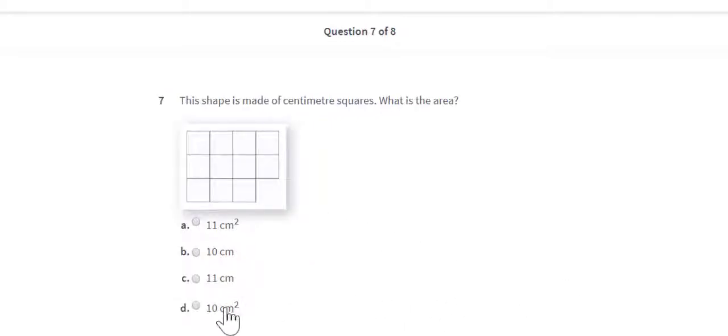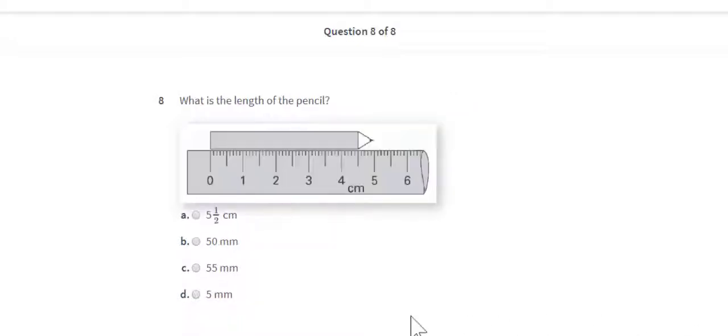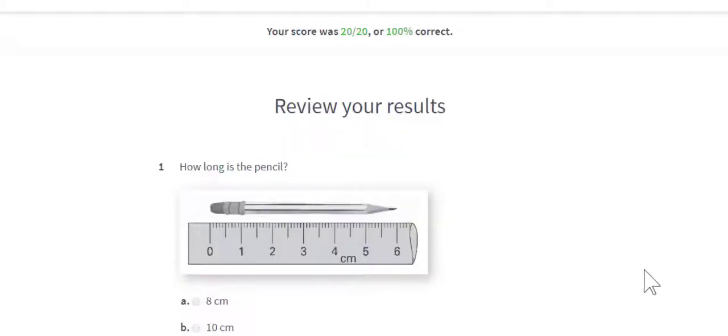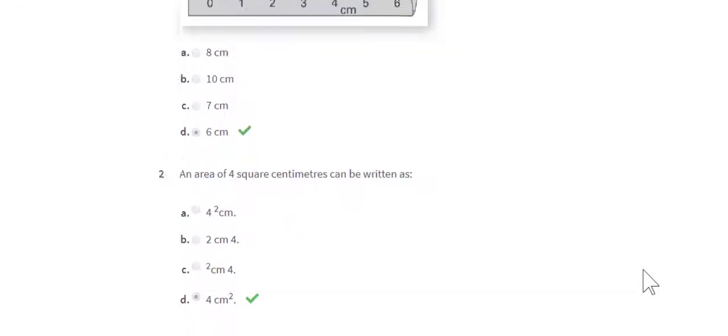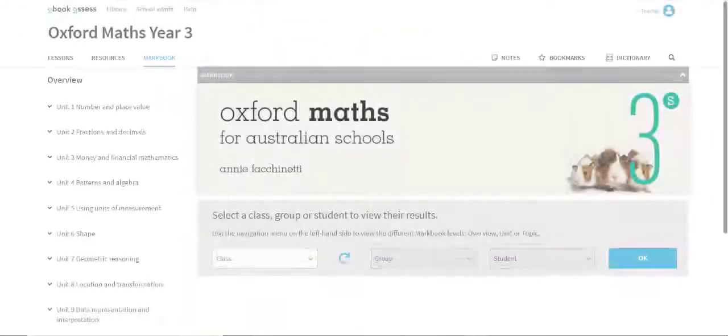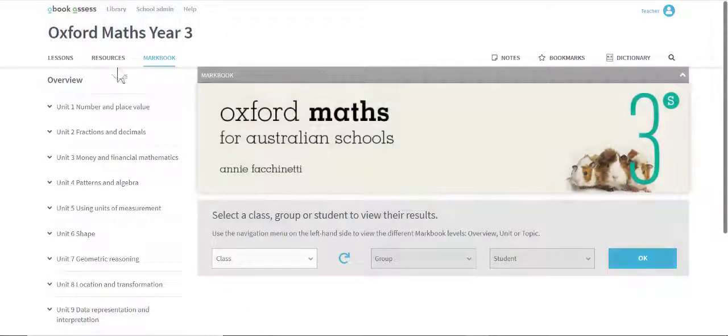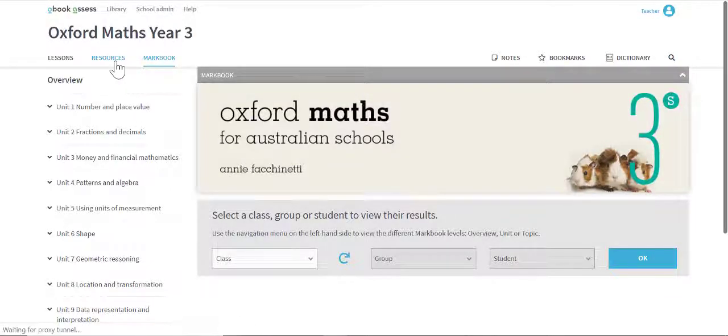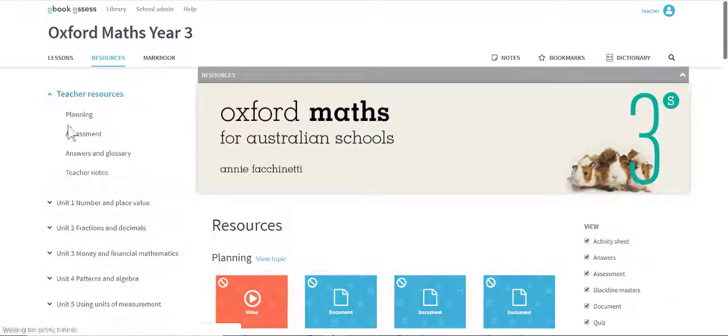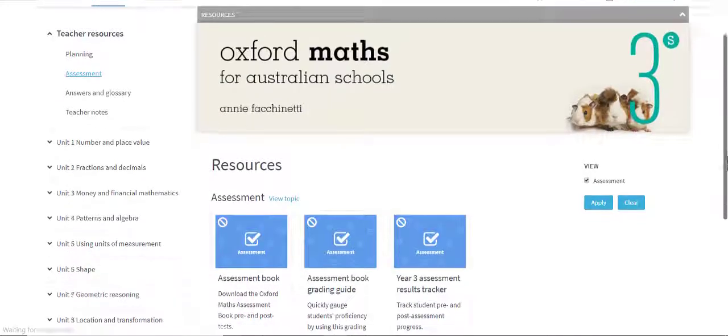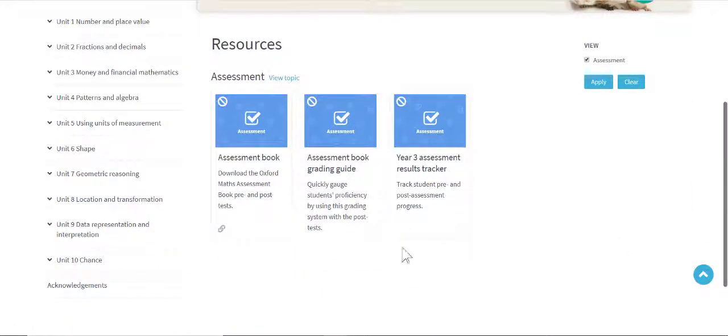When students complete an online post-test, their results automatically appear in the MarkBook on the teacher dashboard. Coming in 2021, teachers will be able to manually record pre- and post-test results from Oxford Maths assessment books. Further information on post-test grading is provided on the teacher dashboards.